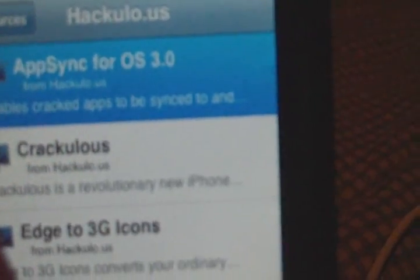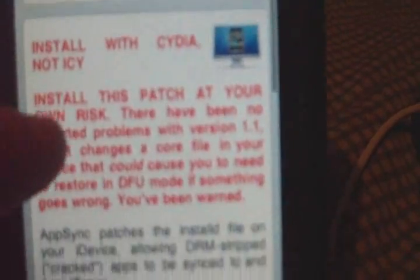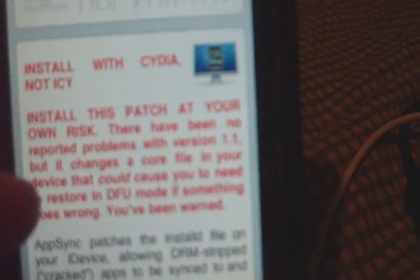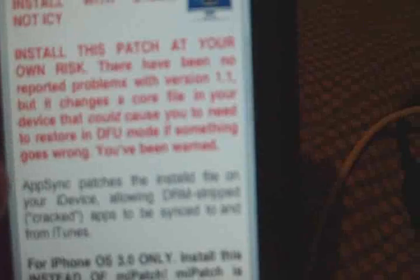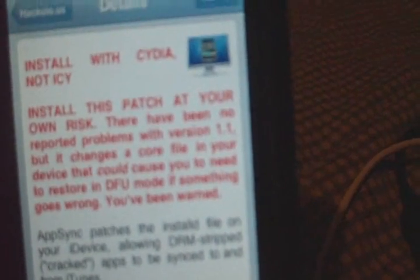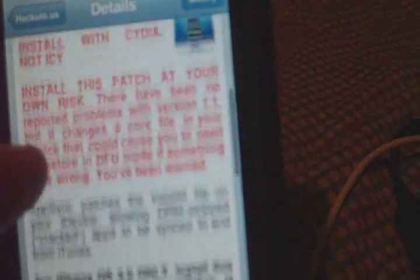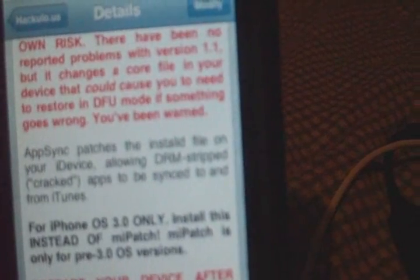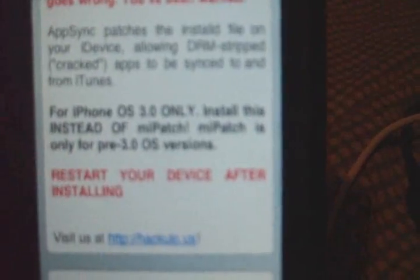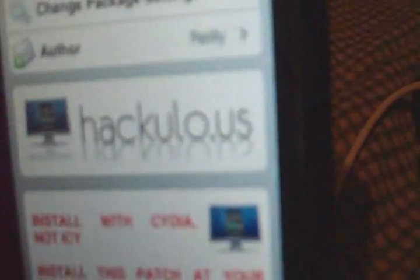And this enables cracked apps to be synced to and from your iPod. And there's a big warning here. You gotta read it before you install this patch. It might cause problems with your device and make it so that you need to restore in DFU mode. So be warned, you're at your own risk here. And right after you install it, you have to restart your device. I already installed it, so I'm not gonna do it here. You just hit install or whatever you would see there. It's not that big of a package.